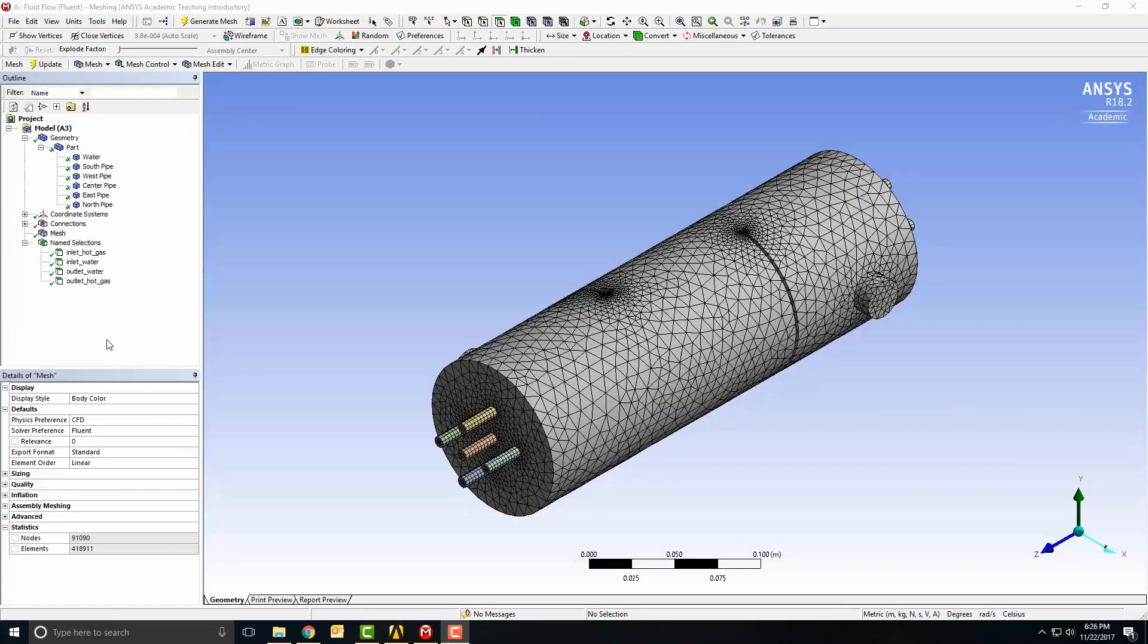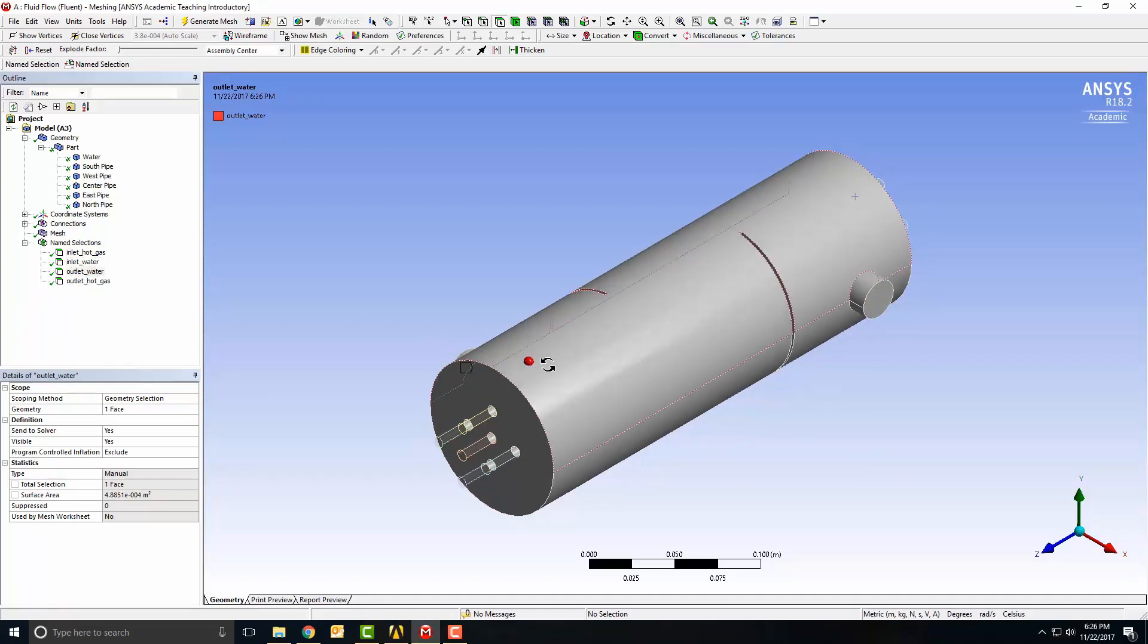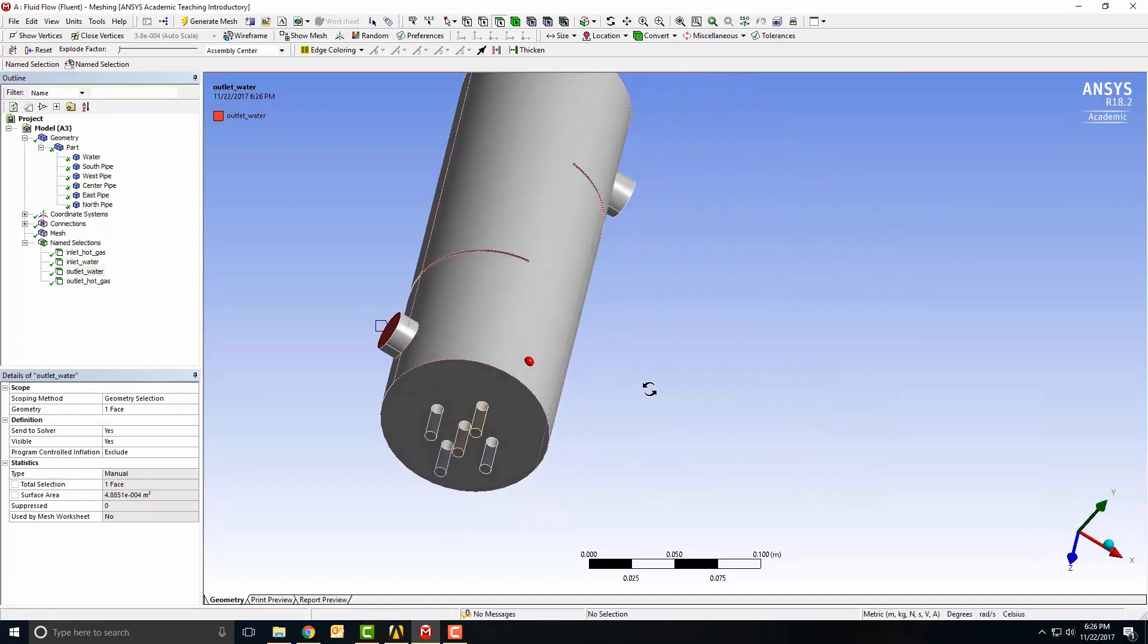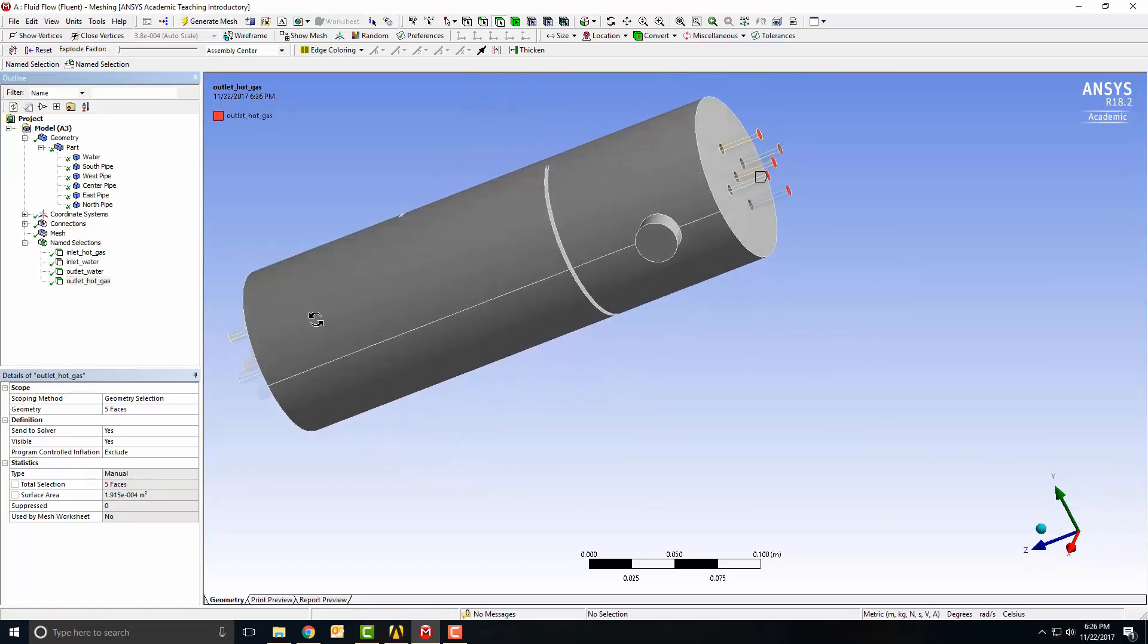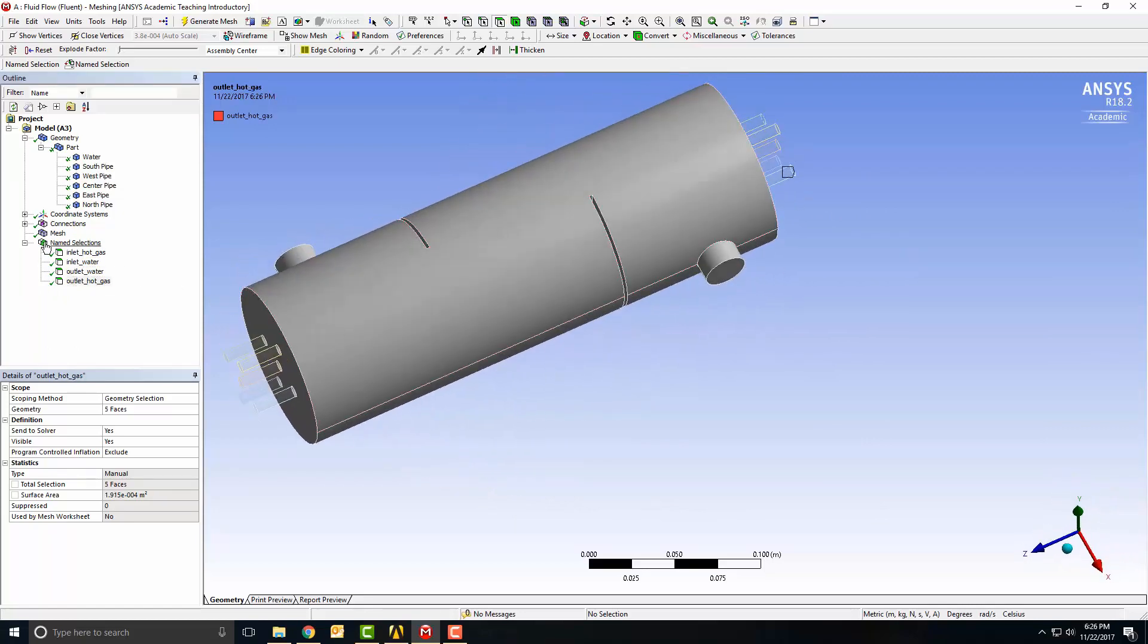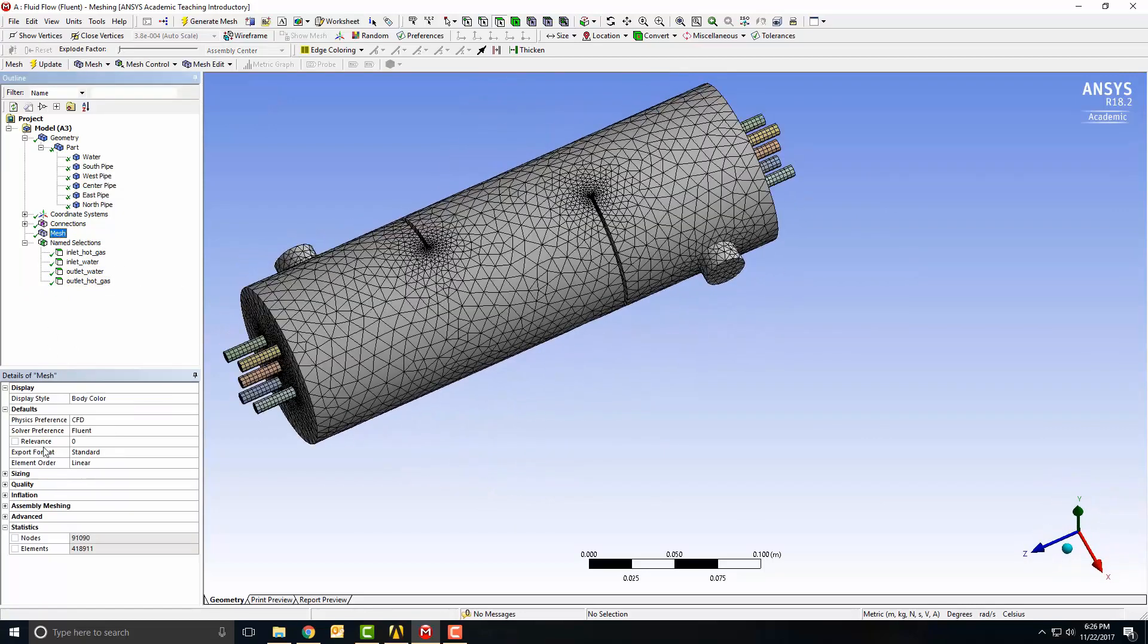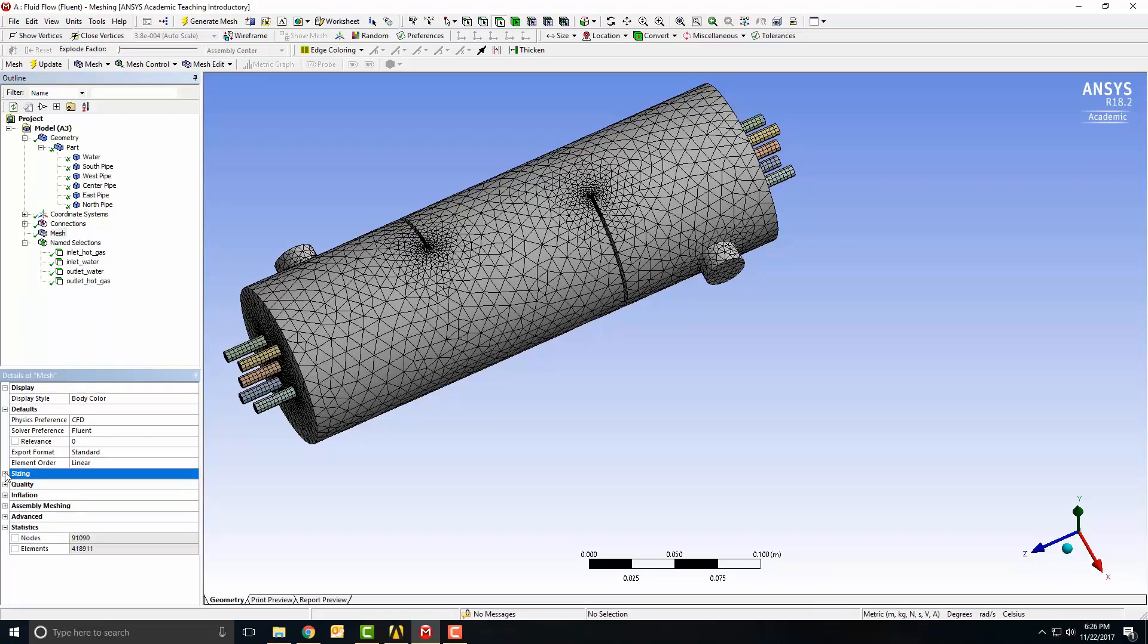In ANSYS Meshing, I created the hot gas inlets, the water inlet, the water outlet, and named these faces, and the hot gas outlets. Under the meshing, I set the sizing to proximity and coarse. I ended up with 220,000 elements.